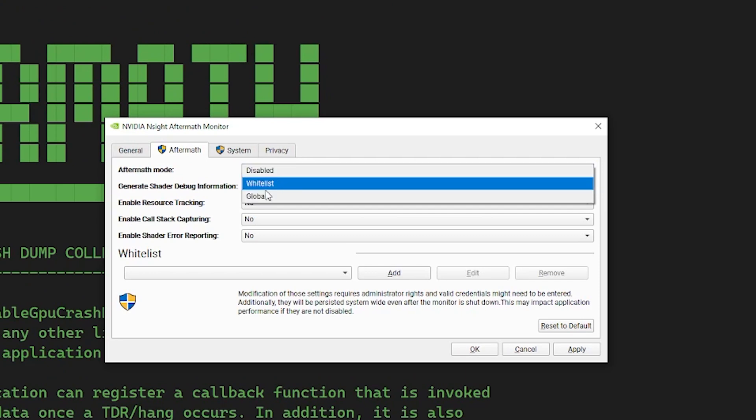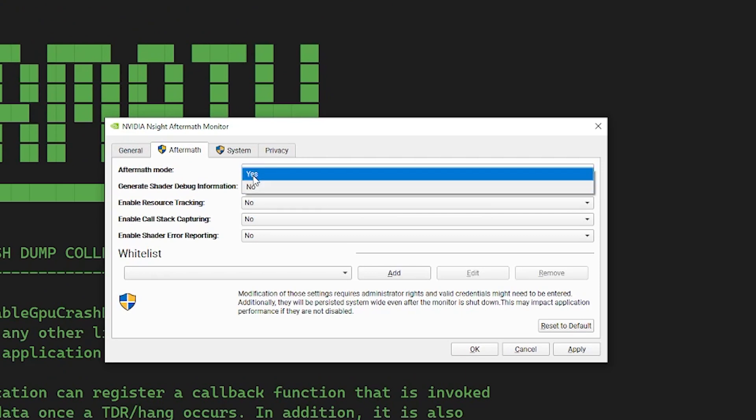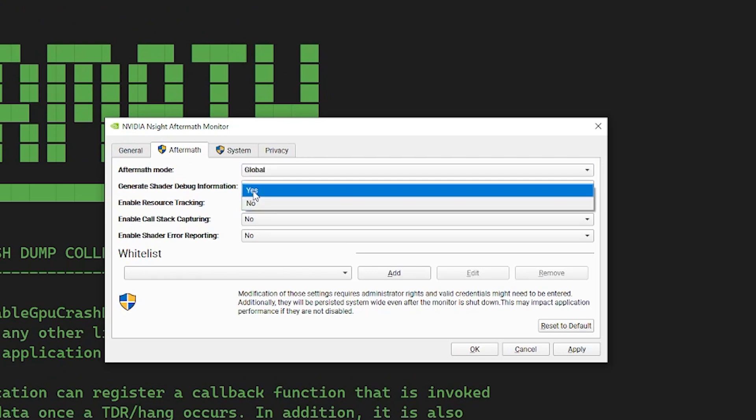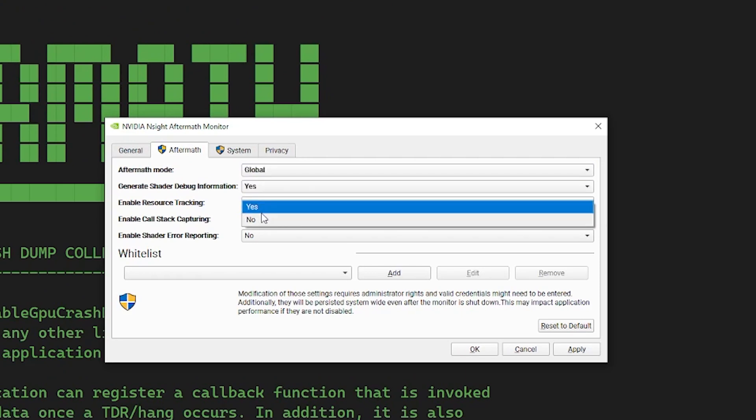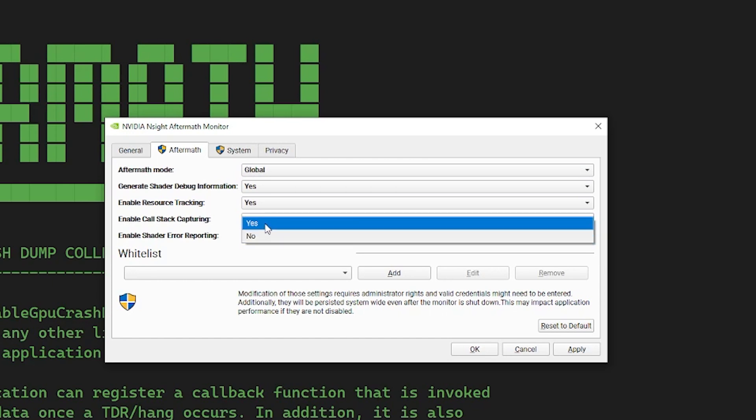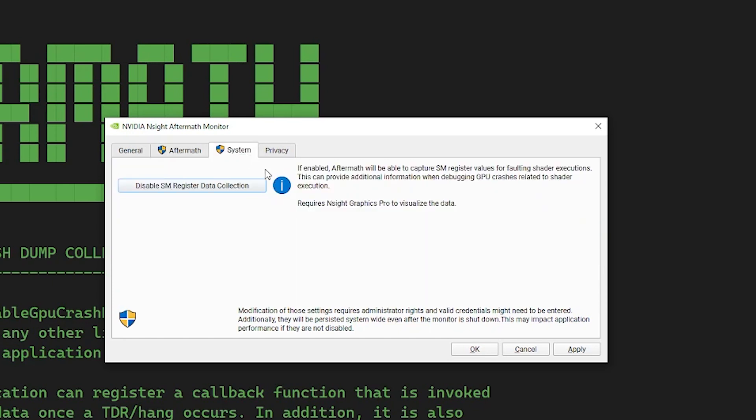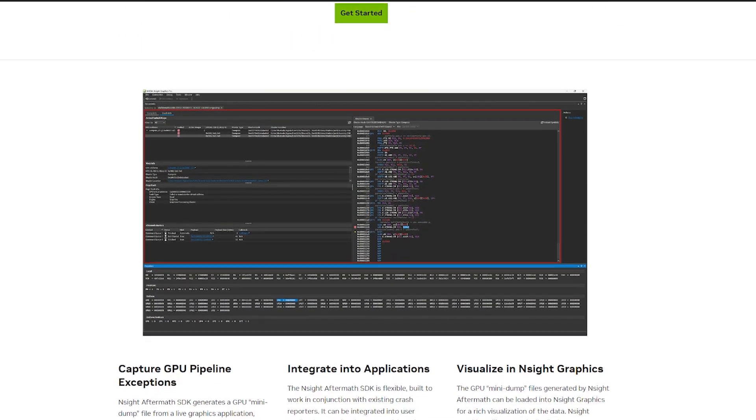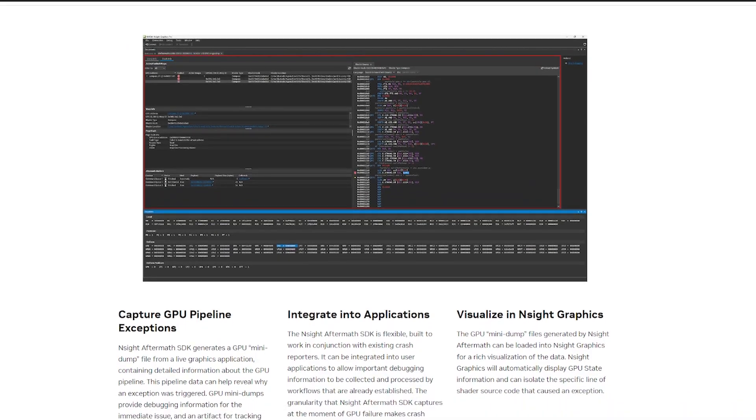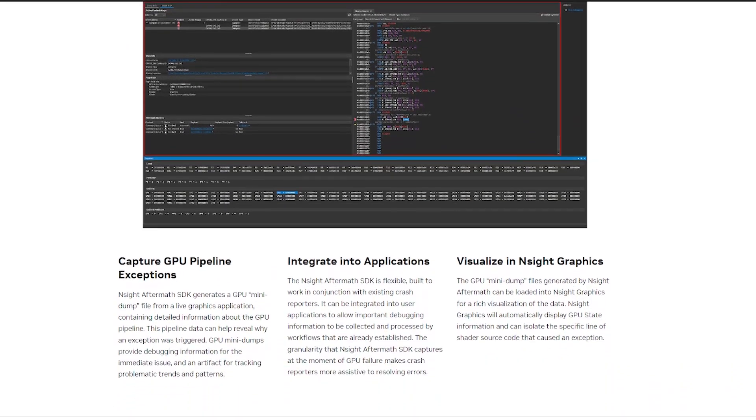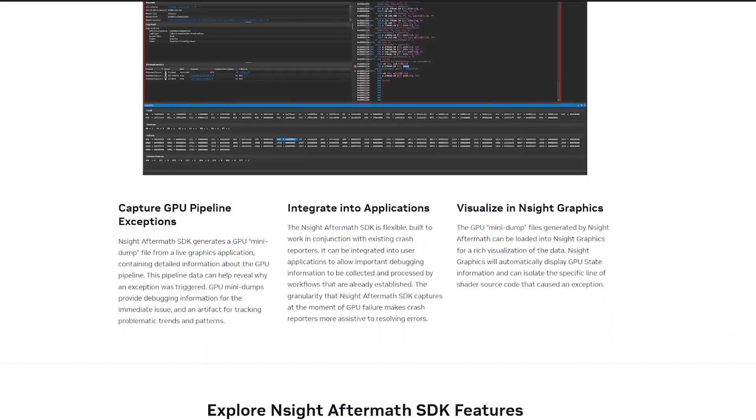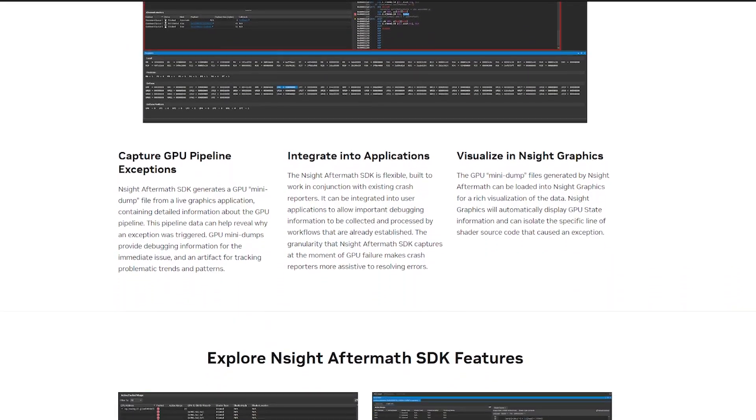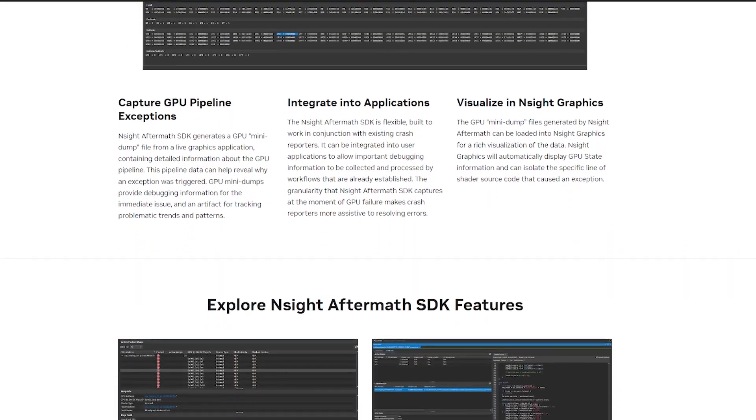Event marker performance has been improved to make them usable in shipping applications. This enables you to gather more contextual information in the case of a GPU exception on an end user's system. Check out the full Insight Aftermath SDK 2023.2 announcement linked in the description for more information and tips for getting started.